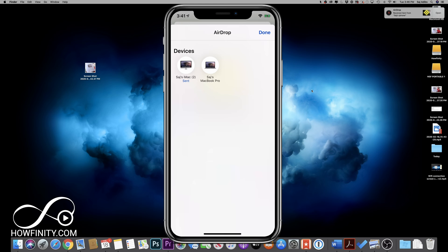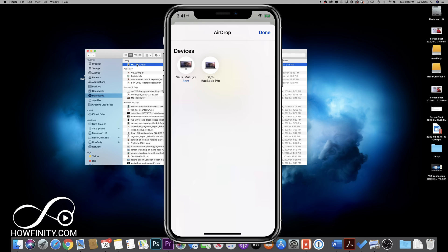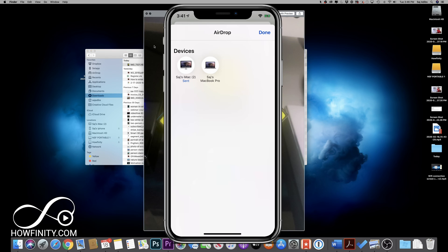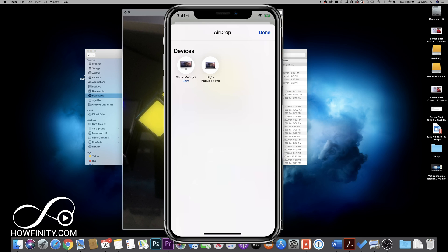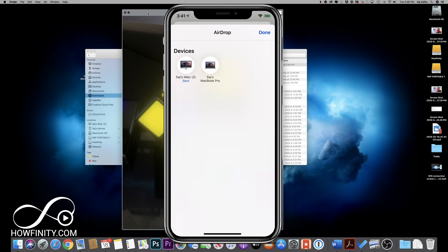Now, when you send it to other people that are not your own devices, they'll get a pop-up and they have to press accept in order to accept it. And on my Mac here, it just appeared on the download folder. So if I go to the download folder of my Mac, I should see it just like that.